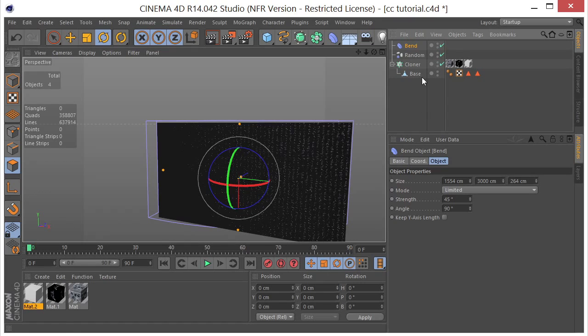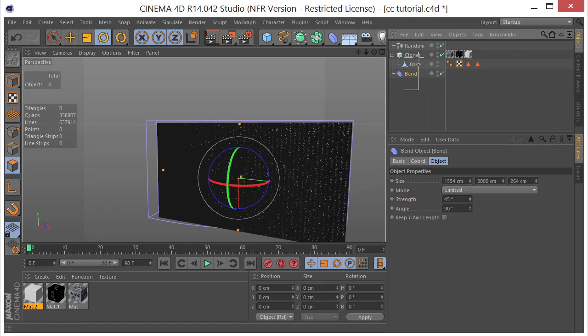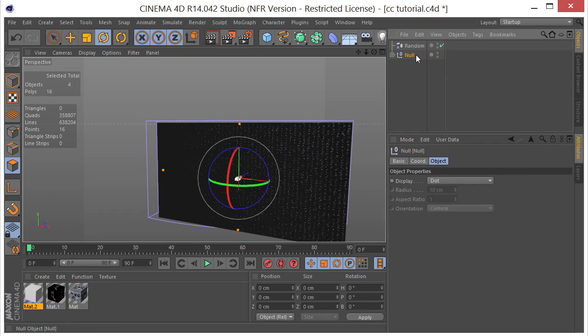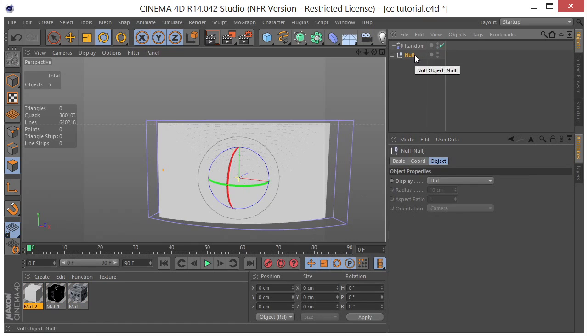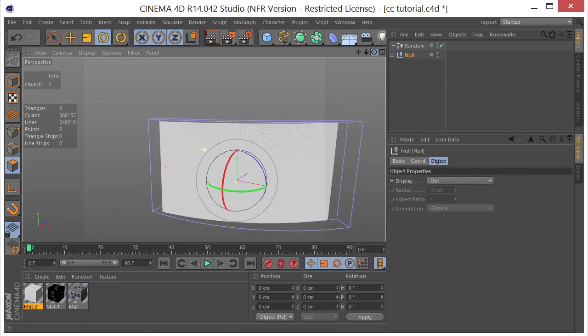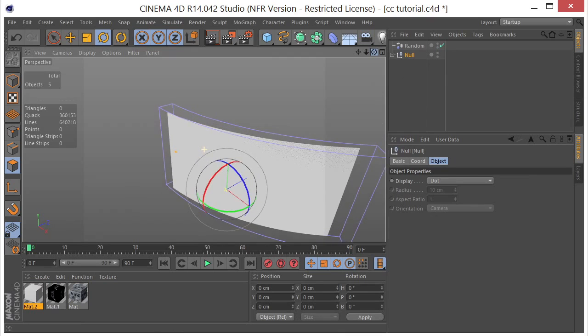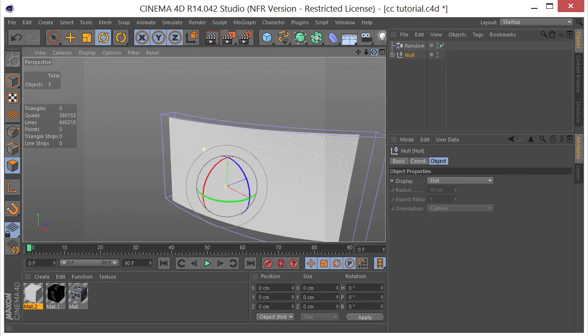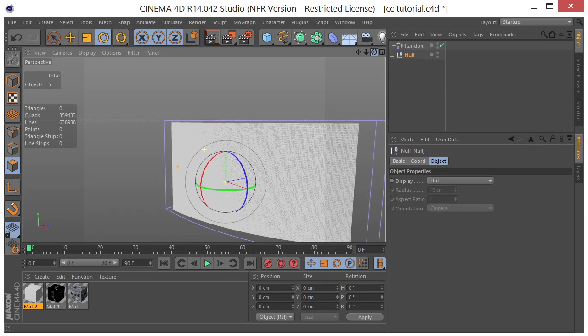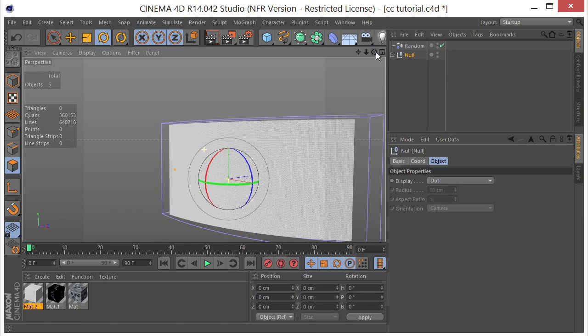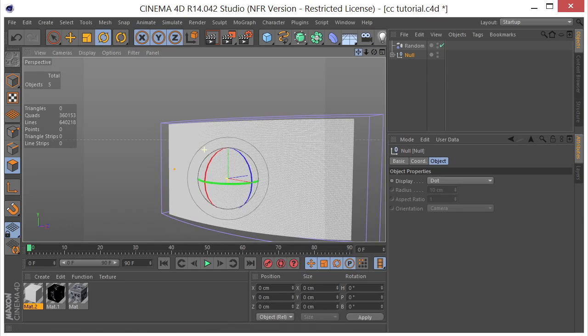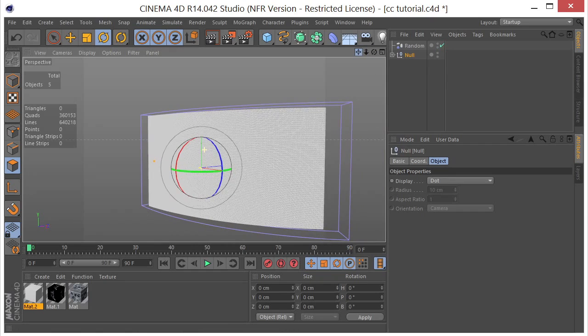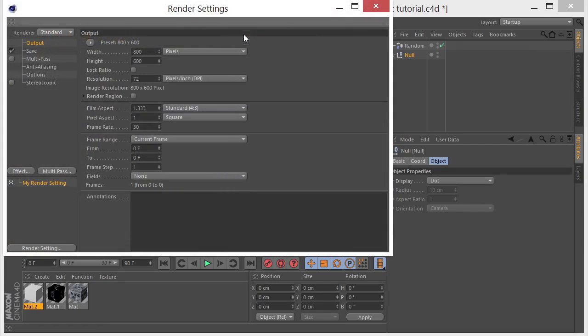And then what I want to do in order to get the bend deformer to work on the cloner is to select all of these Alt-G to group them. And then it's going to affect my clones. So, I sort of get that bend in there. So, I'm going to go ahead and set this to 1280 by 720.